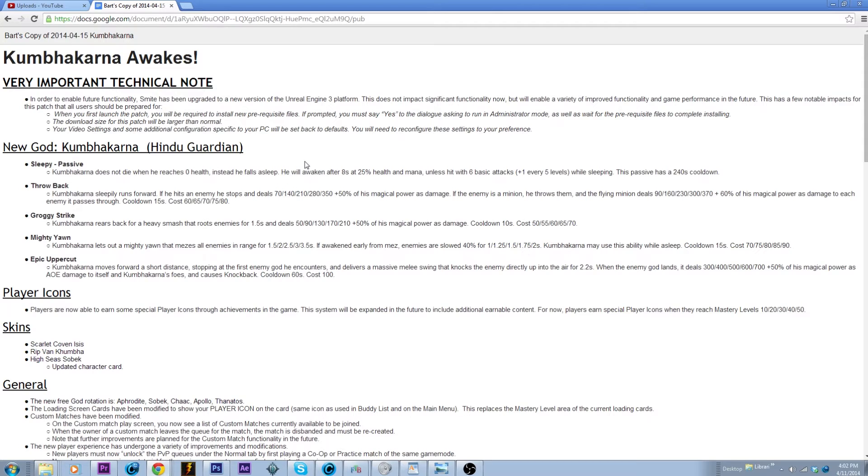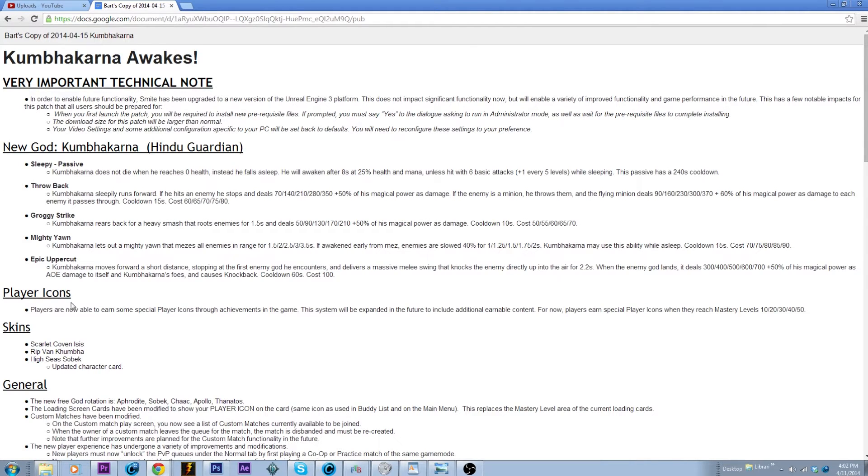I'll be able to say more tomorrow once I get to play him. Throwback is pretty cool, he like belly bumps a minion and shoots it off as a projectile. It seems to have pretty good clear as well.